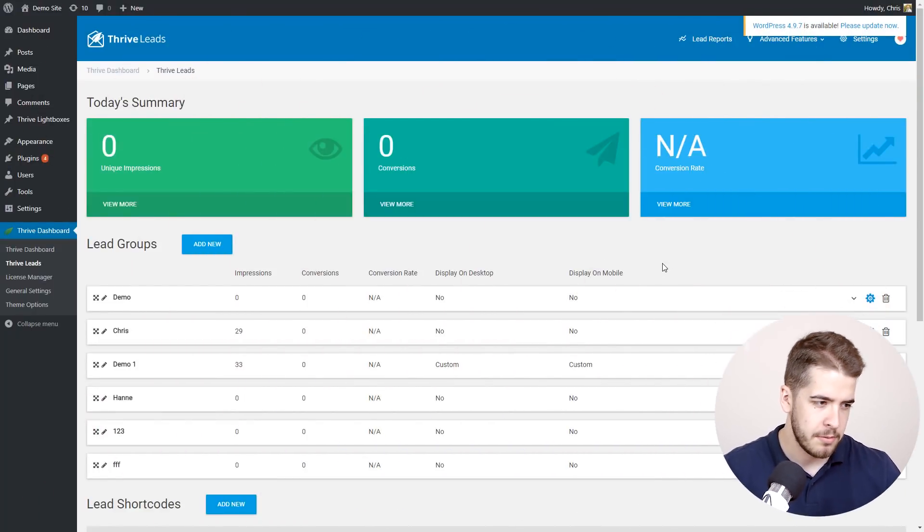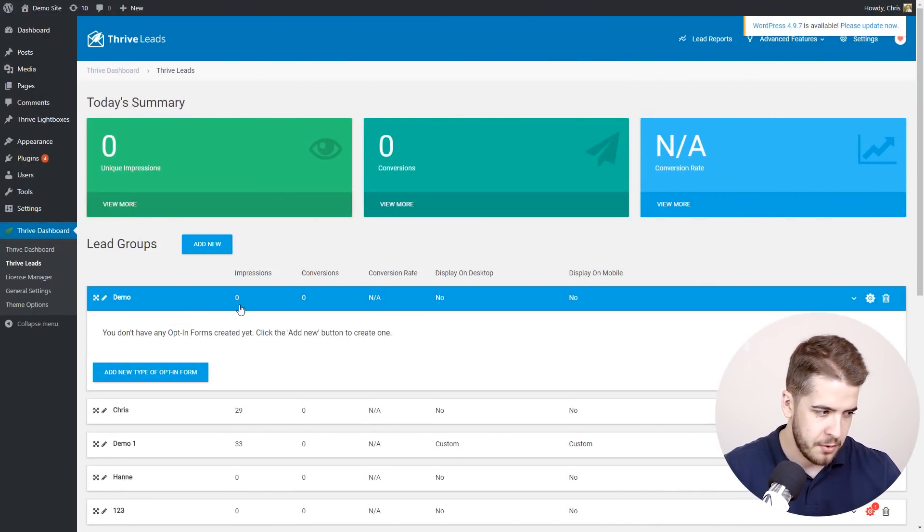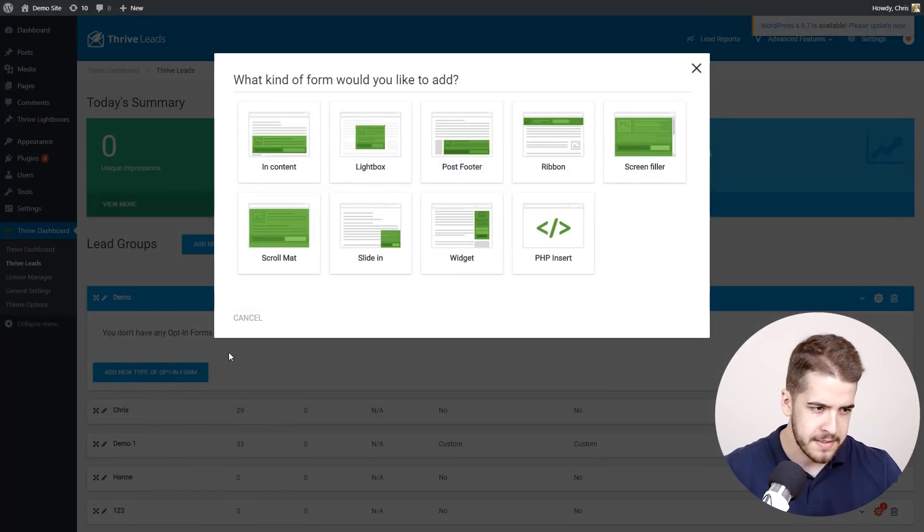Now that you've seen the templates, let me quickly show you how you can start using them. Here I am in the Thrive Leads dashboard and inside a lead group I'm going to add a new type of opt-in form.